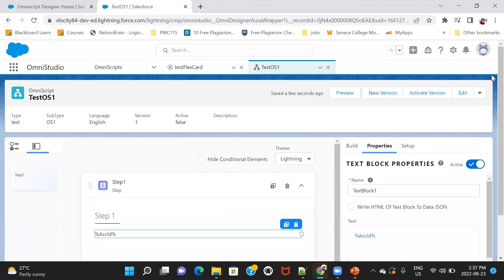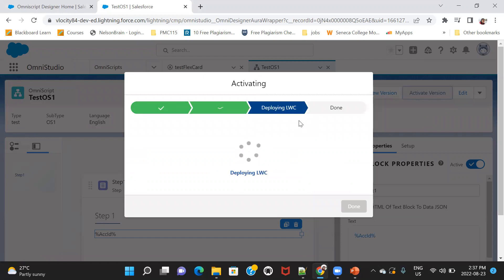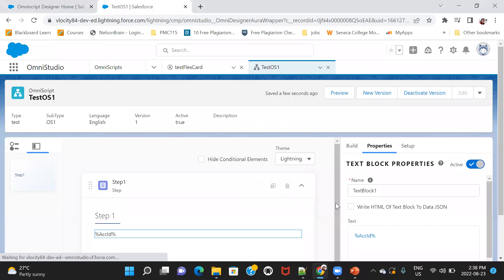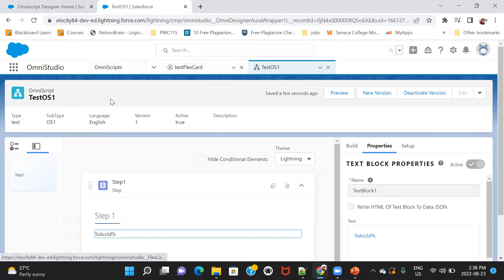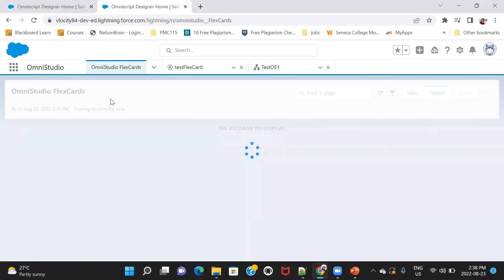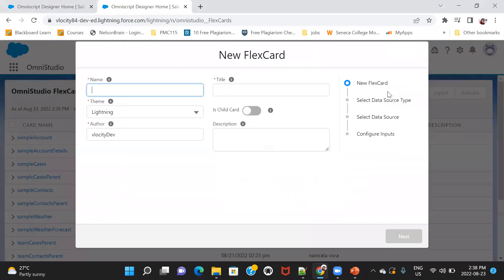I'll save this Omniscript. So now our Omniscript has got saved. Let's go to the FlexCard.